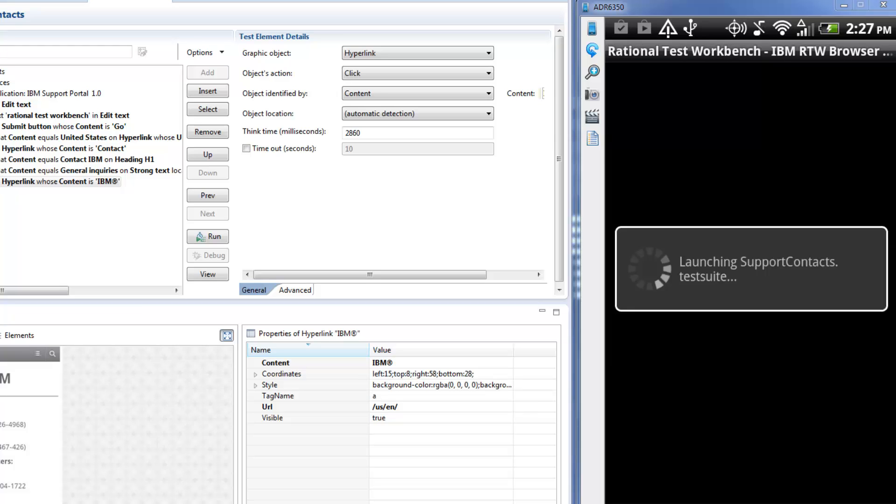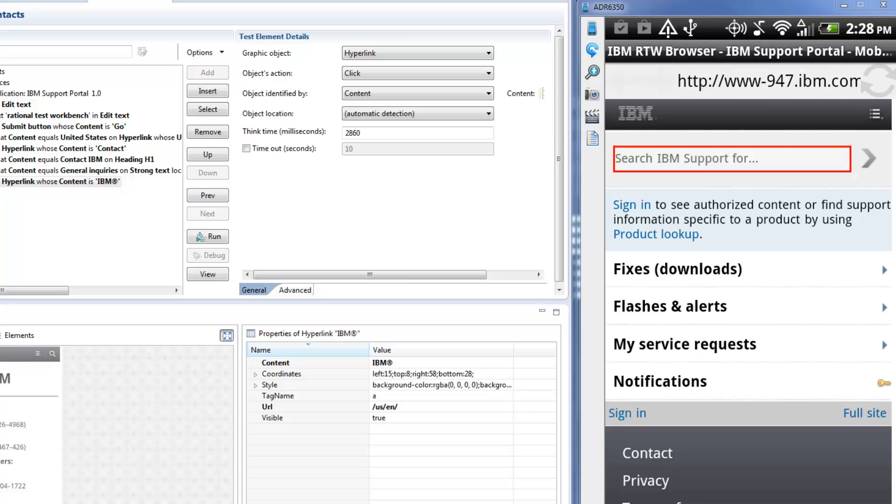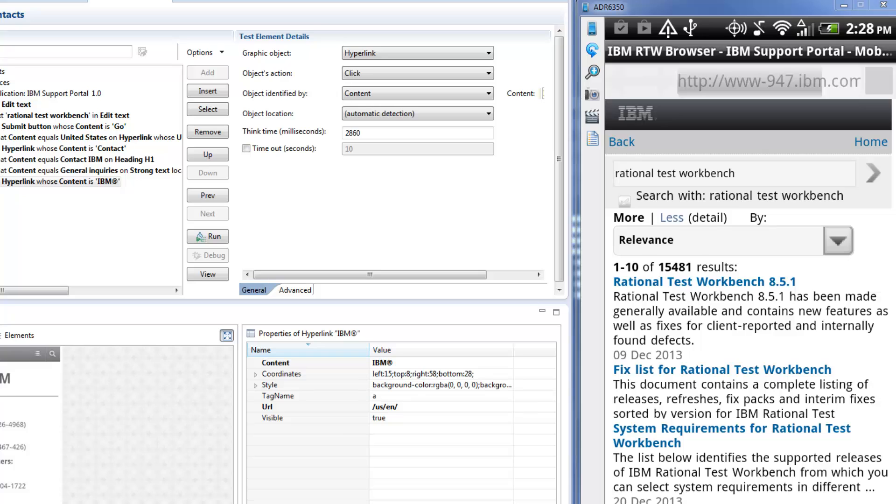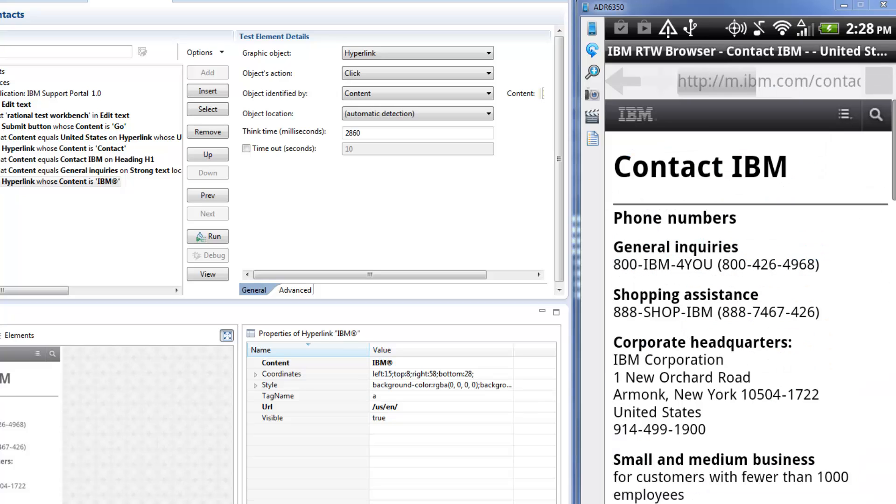Tap Run Test to launch test execution. Watch as the test is robotically played on the device.